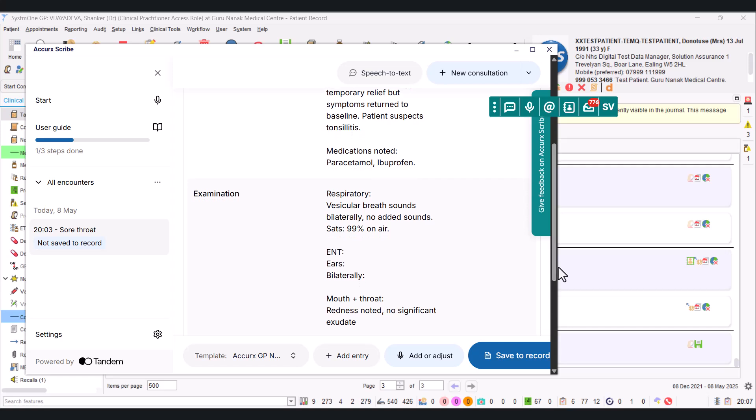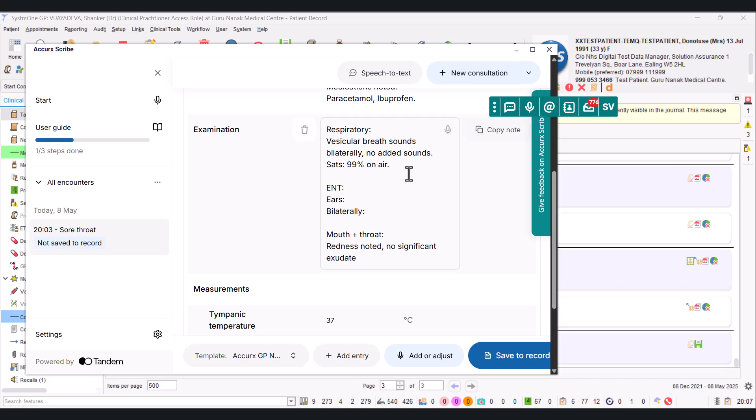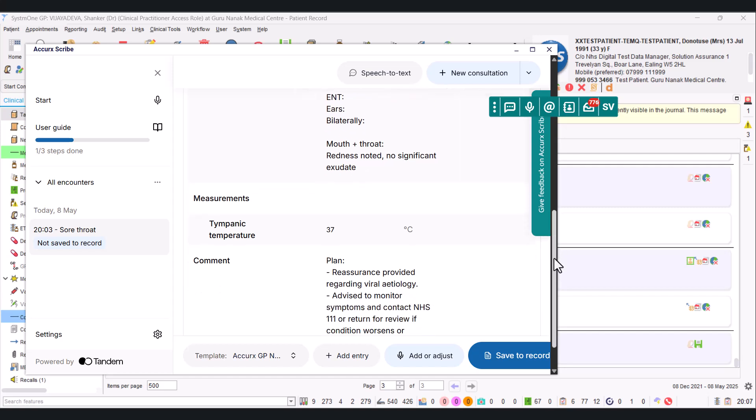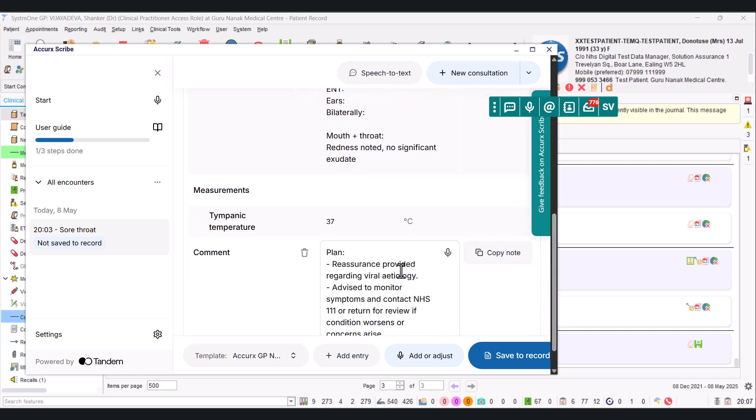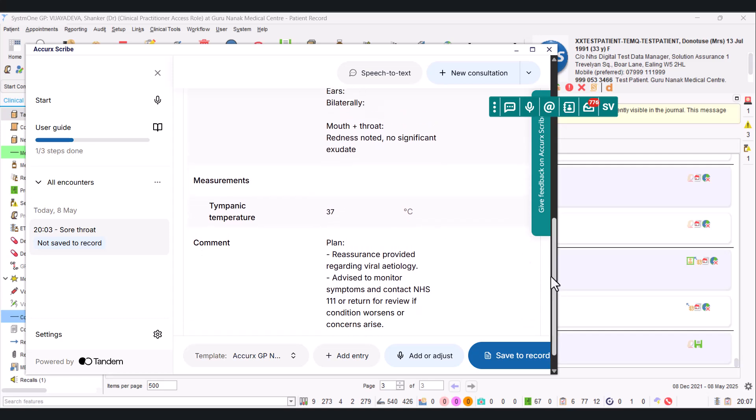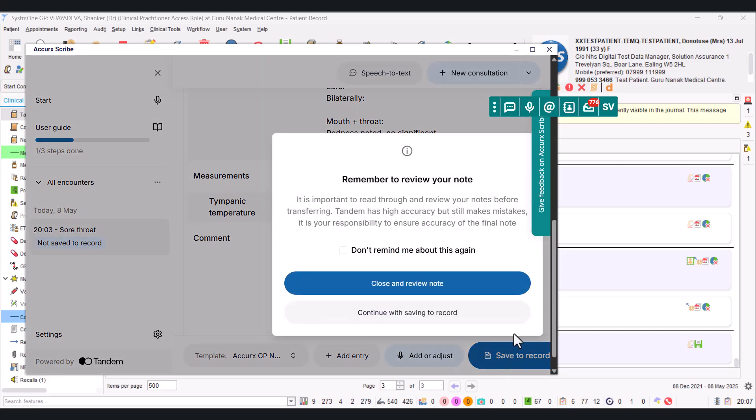So the patient suspects tonsillitis—they caught that, it realized you were using paracetamol and ibuprofen. And then my examination: pretty much got the saturation 99 on there. It didn't get our conversation about the 100 being better or not than 99. It didn't really capture about the ears, it just left a blank there. Their mouth and throat—you noticed that redness but no significant exudate, that's a fancy word for pus. And again, really sort of gave that advice about being viral, contact 111 if worse. Pretty much got it. It's got the temperature.